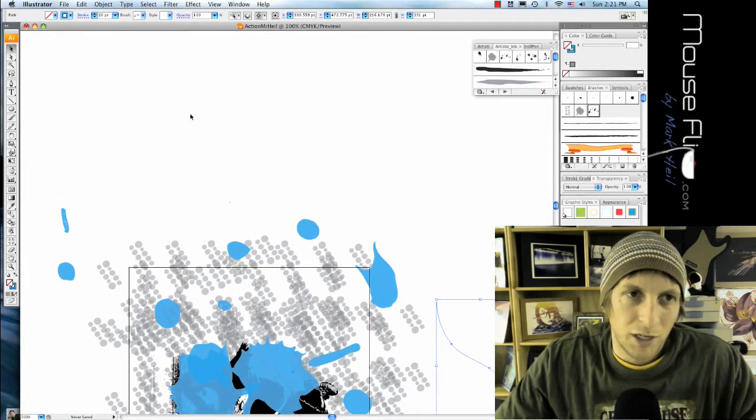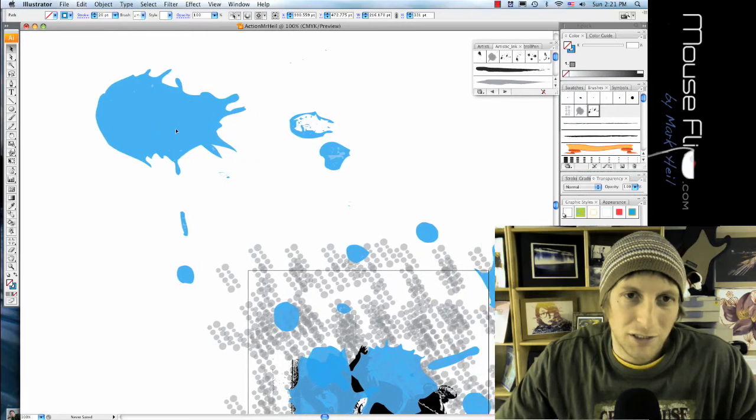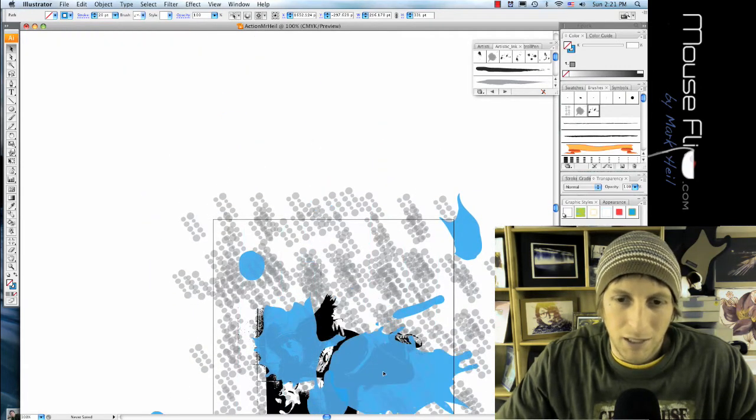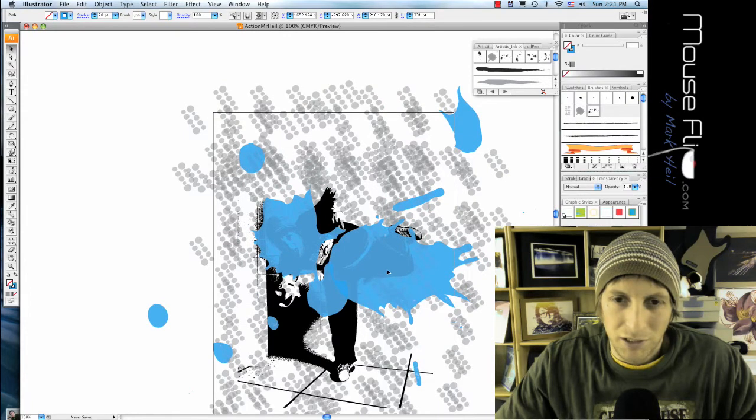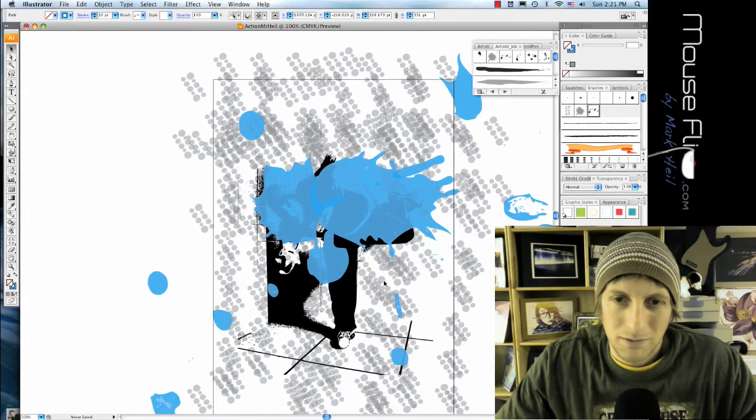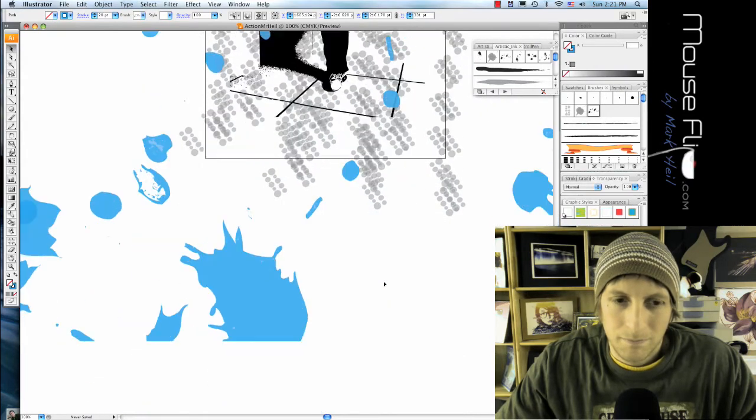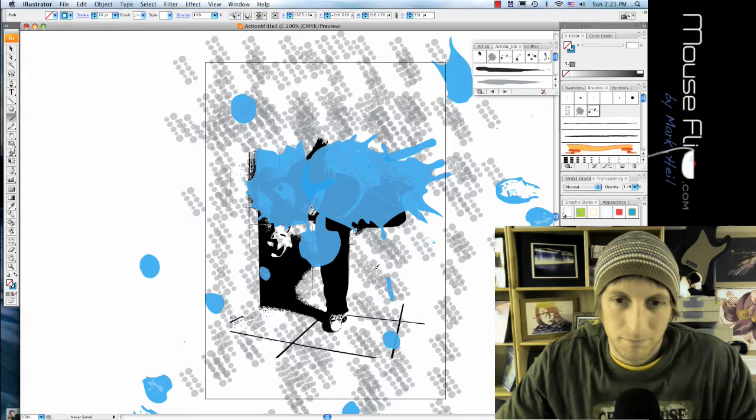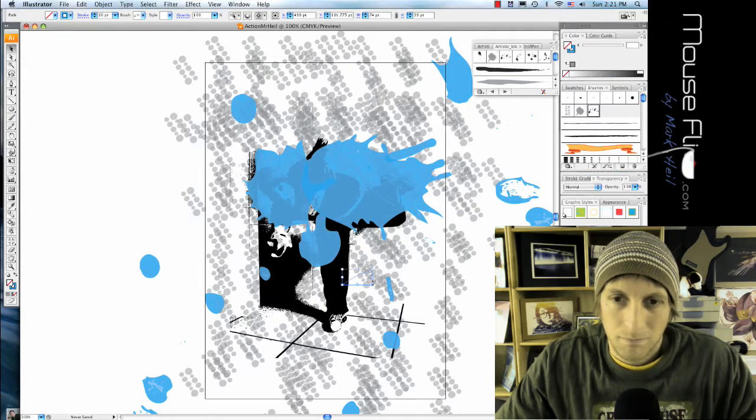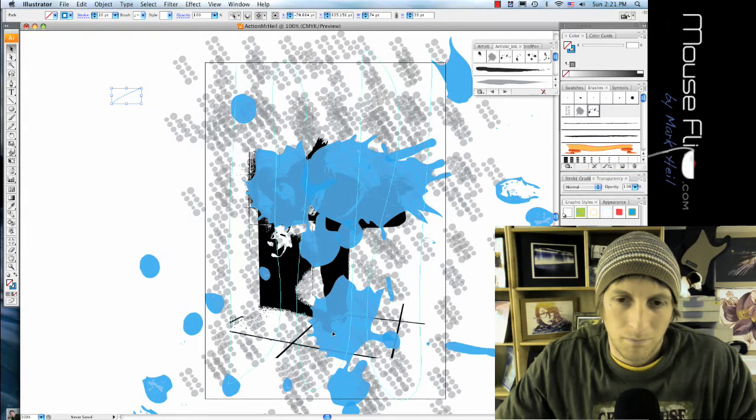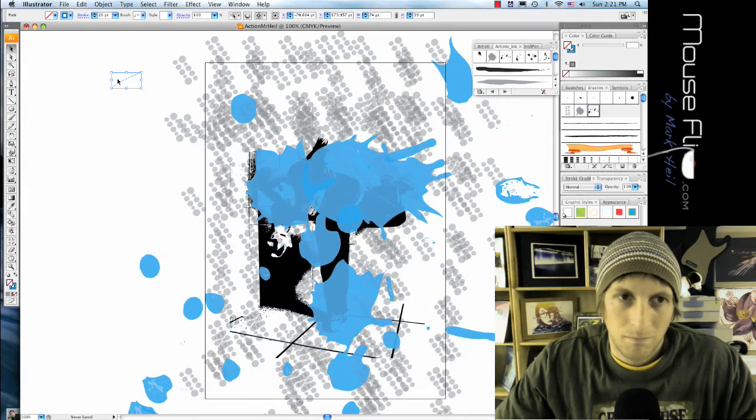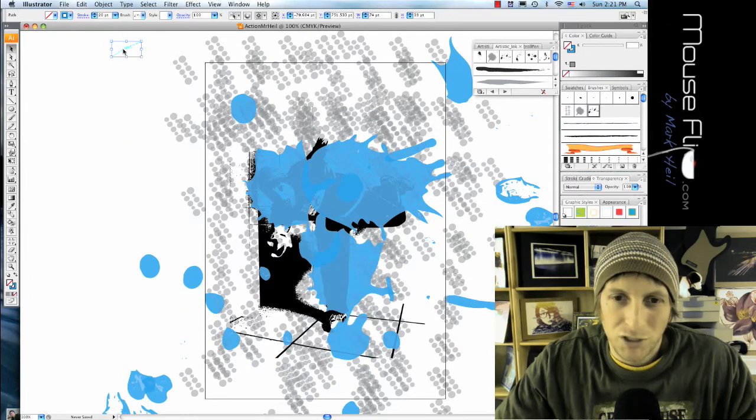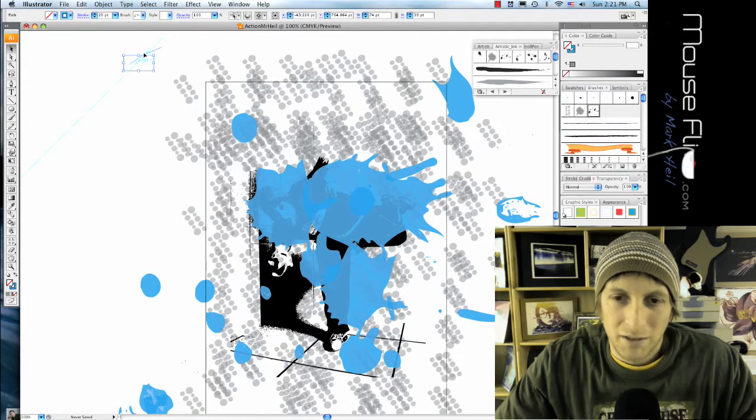And just arrange the ink blotches the way you want them to be. I like that blotch, so I'm gonna stick that over here. When you want to move the blotch, you have to move the original stroke that you made.